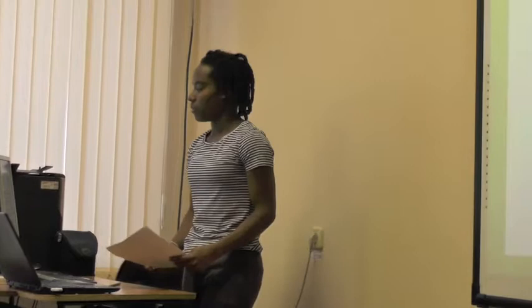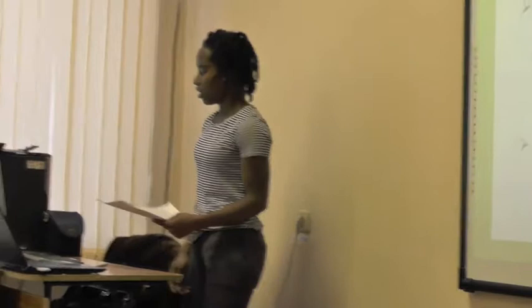In the painting Woman in Bath, there are many iconical signs that help bring across the message of the painting. Contributing to the cohesiveness of the composition is the lost-and-found technique. With this technique, it traverses every outline — whether of the top, the bather, or the joint between the curtains and the cloth on the floor — in order to mitigate the harsh junctures that the contours would otherwise create. Beholding the picture as a whole, all the elements appear unified by the orange shade of colours seen lazily above the room. These are the connections made within the iconical signs.